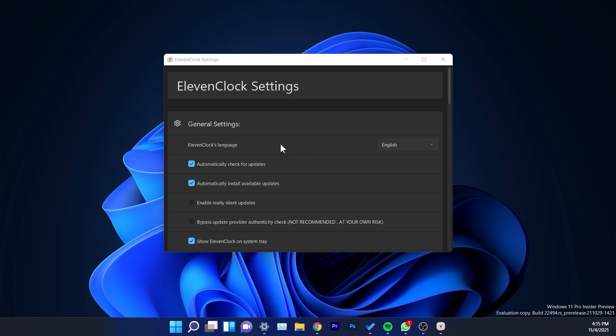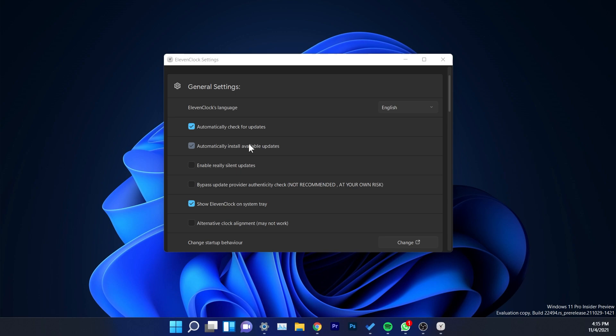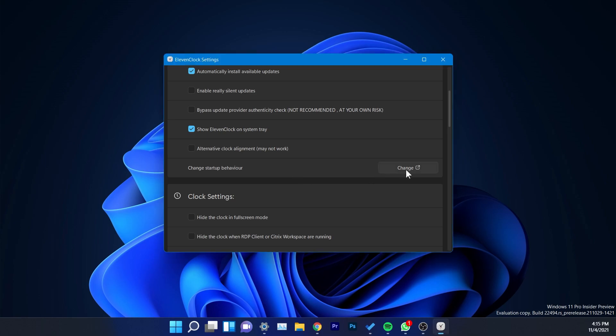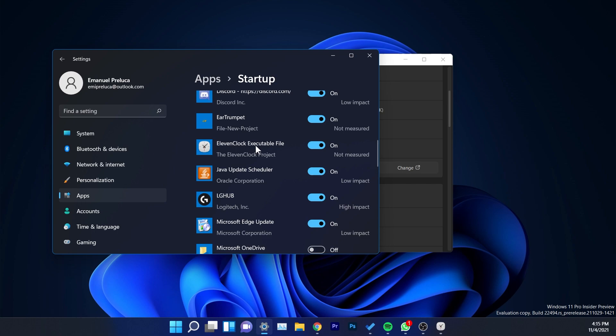In the app you have a lot of settings that you can customize. I recommend you check 'Automatically check for updates' if you don't have it checked. You can also click the 'Change' button to adjust the startup behavior and make sure the app opens at startup.